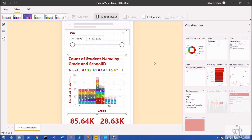Hey everyone, in this session I am going to demonstrate the newly rolled out feature for Power BI mobile view report in the June 2020 update. We all know that we can develop a Power BI report for desktop view as well as mobile view. Now Power BI has improved some of the features for the mobile view report.